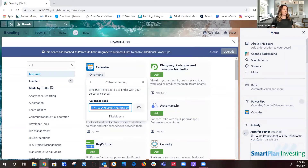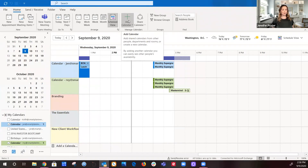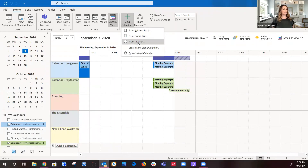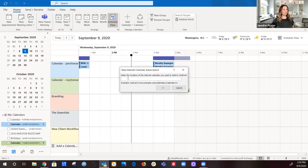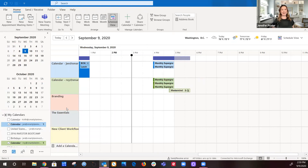Now you're going to copy and paste this URL. Copy it, then open up your calendar. If you're using Outlook, which is what I'm using, click 'Add Calendar from Internet' and paste that URL there. Click OK, and it will let you know that if you just set up this board you don't have any events yet — do you still want to add it? Say Yes, and then Yes one more time.